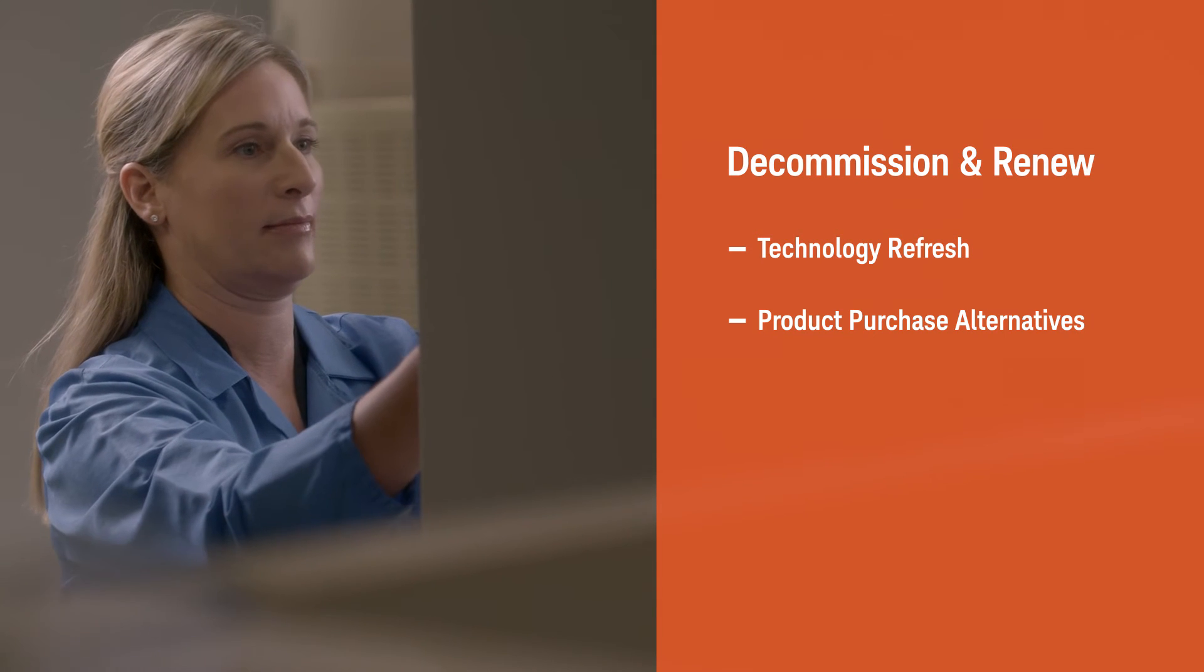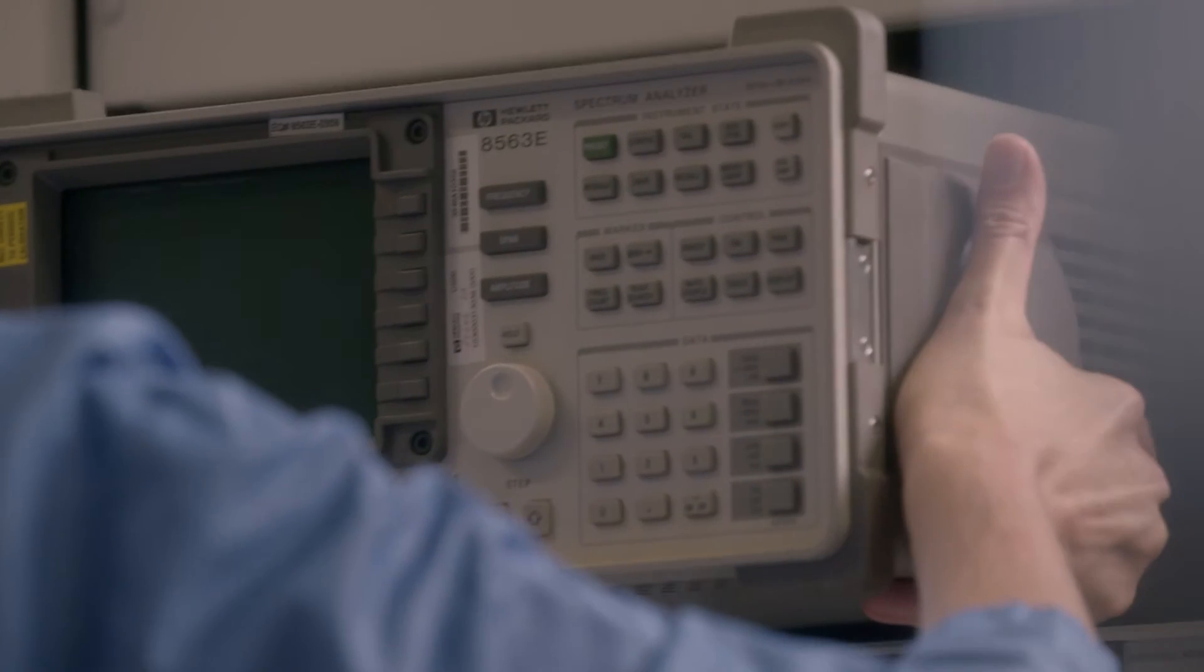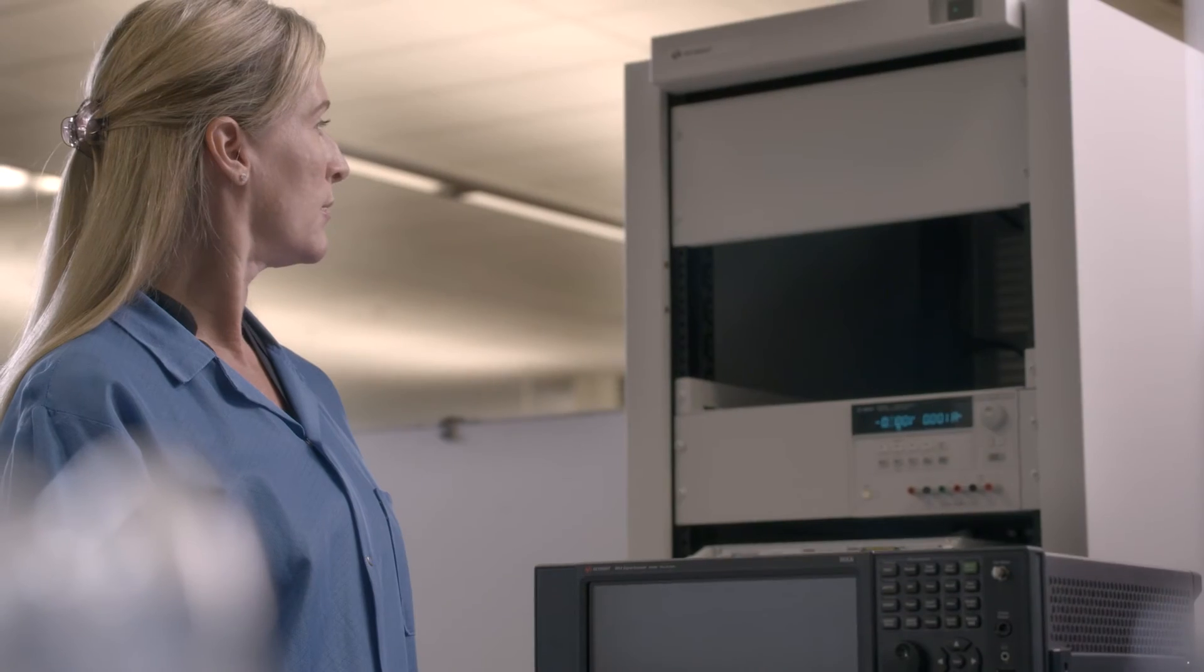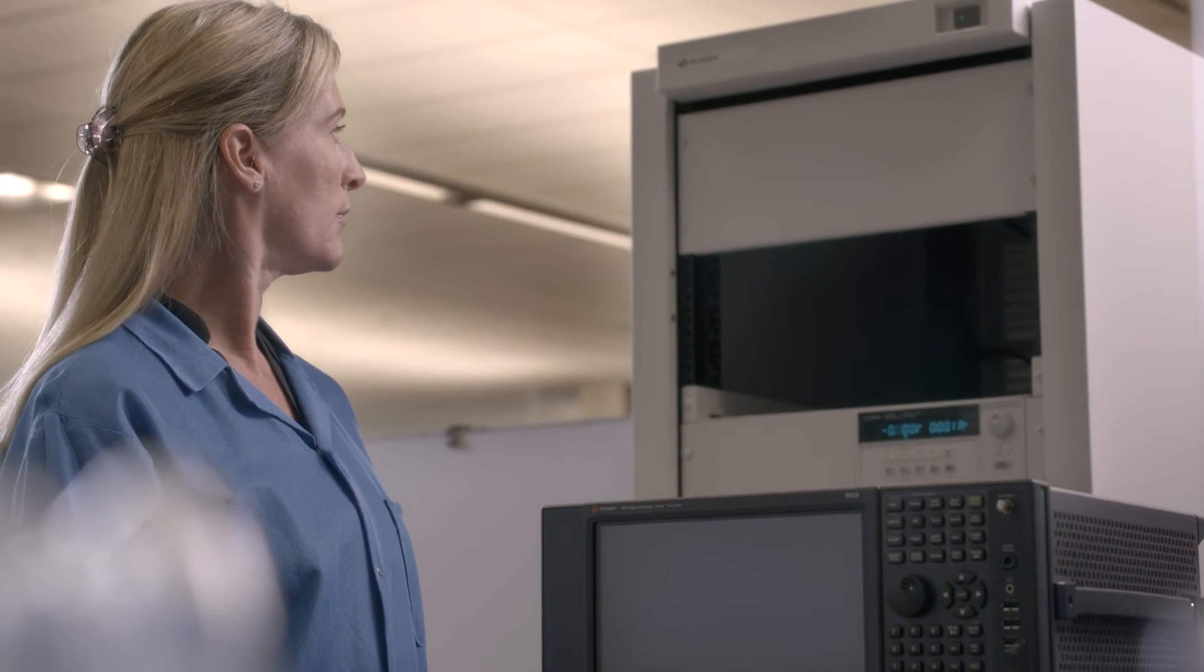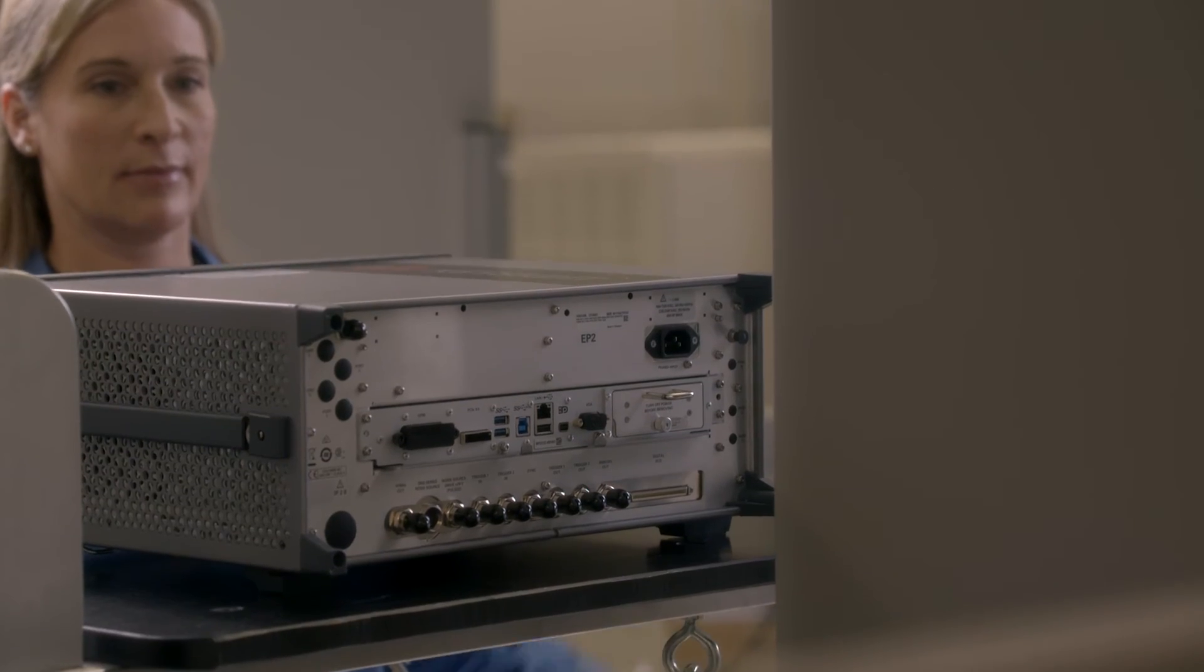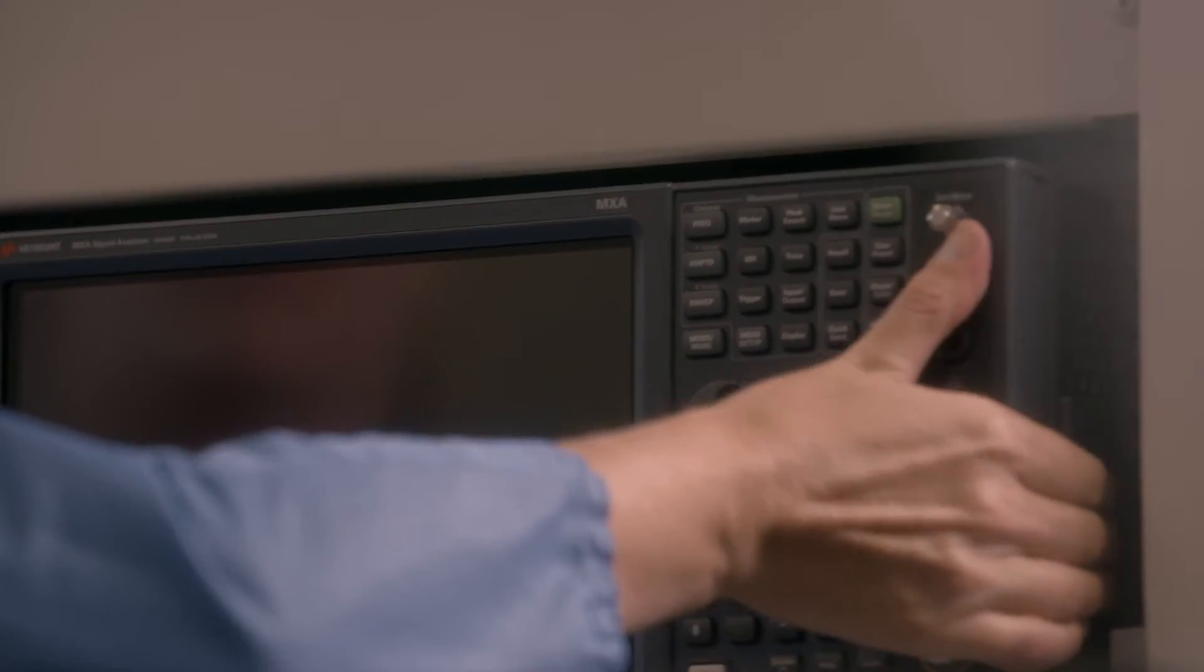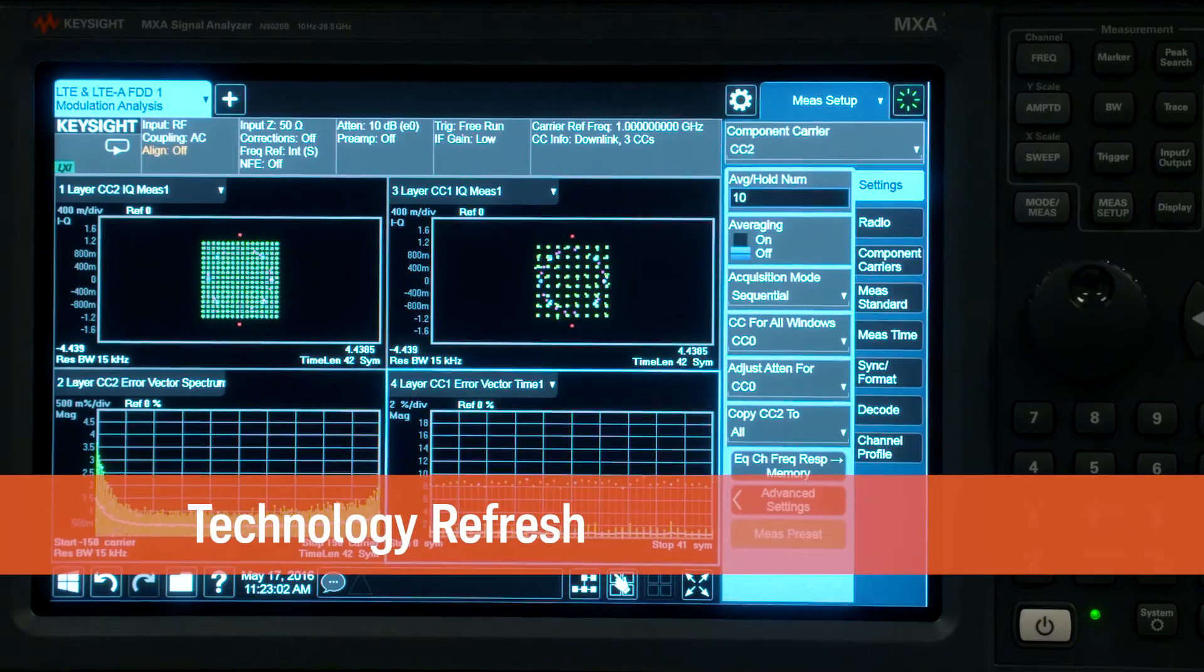And when it's time to decommission and renew, Keysight is right at your side again. Whether it's about keeping multi-decade programs running or staying current, the discoveries made in asset management make it easy to extend, upgrade, and migrate through a technology refresh.